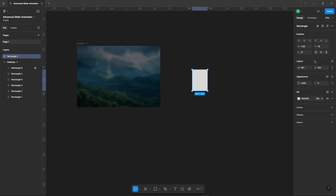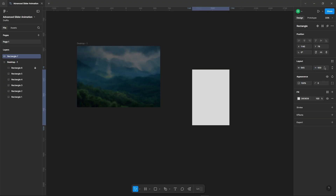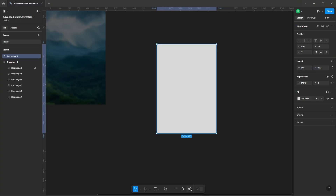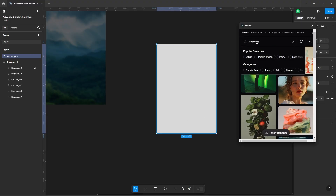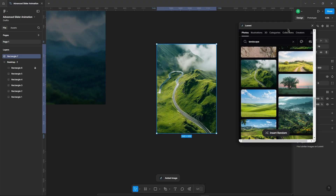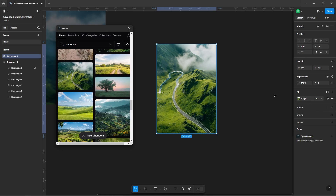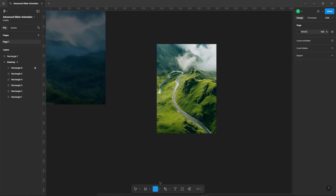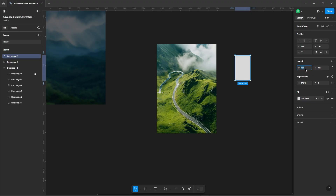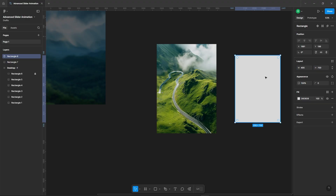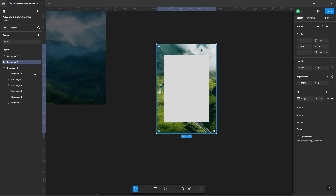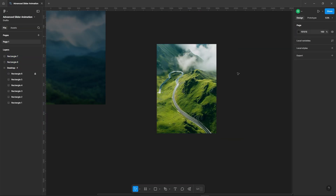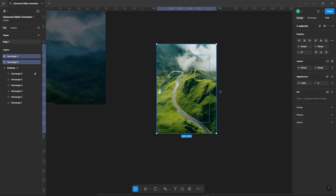Okay, now let's make our cards. Add another rectangle. Add an image into it. Place another rectangle over it. Align them properly. Bring the image to the front. Now mask it with the rectangle.